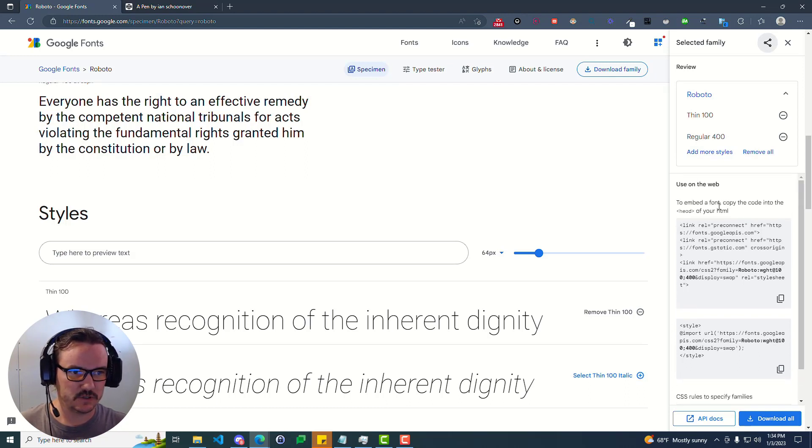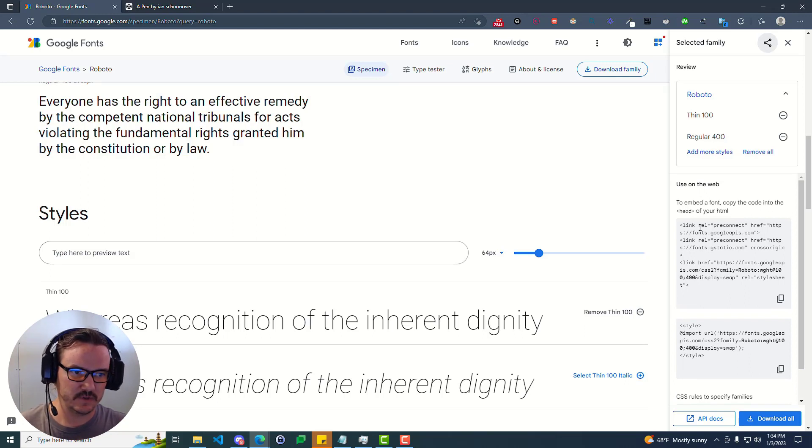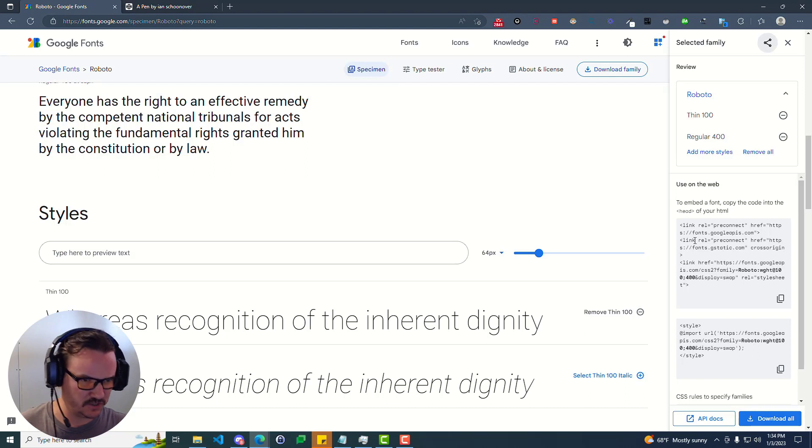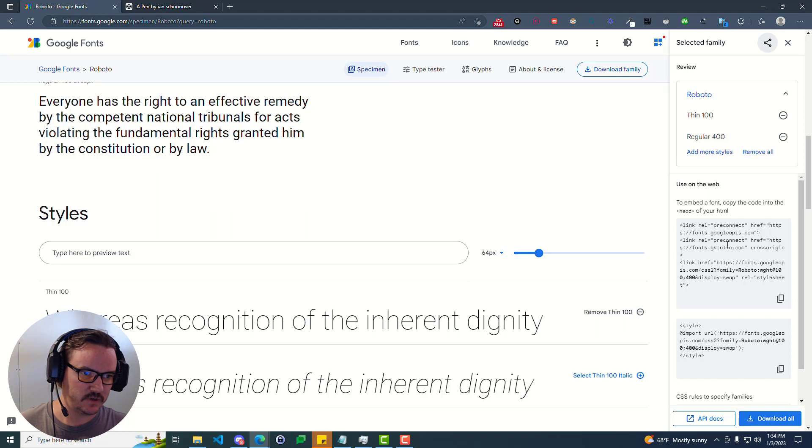So you have a couple options here. You can embed the font just by copying this code. This is a link tag. And so we have two link tags here. Actually, it looks like it's three link tags in this case. You can click on this icon here to copy that.